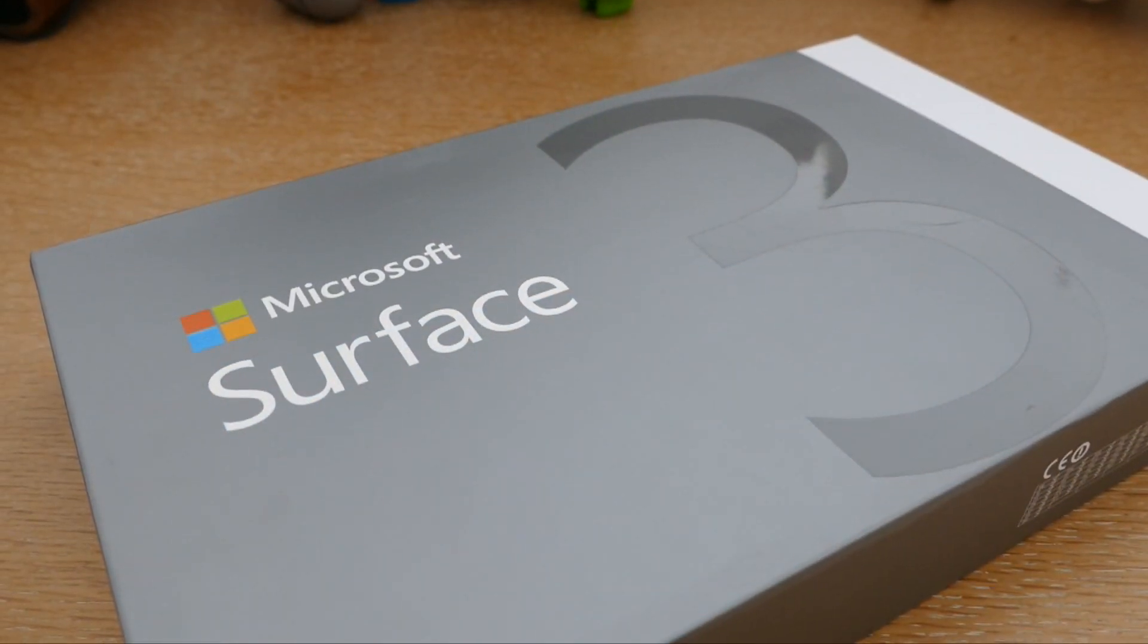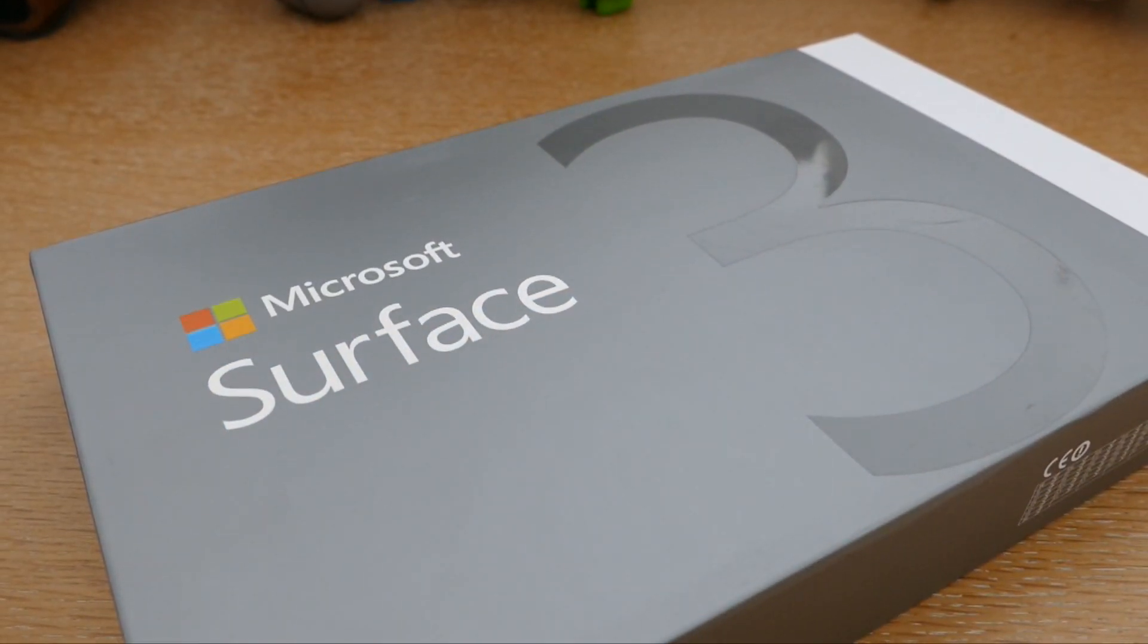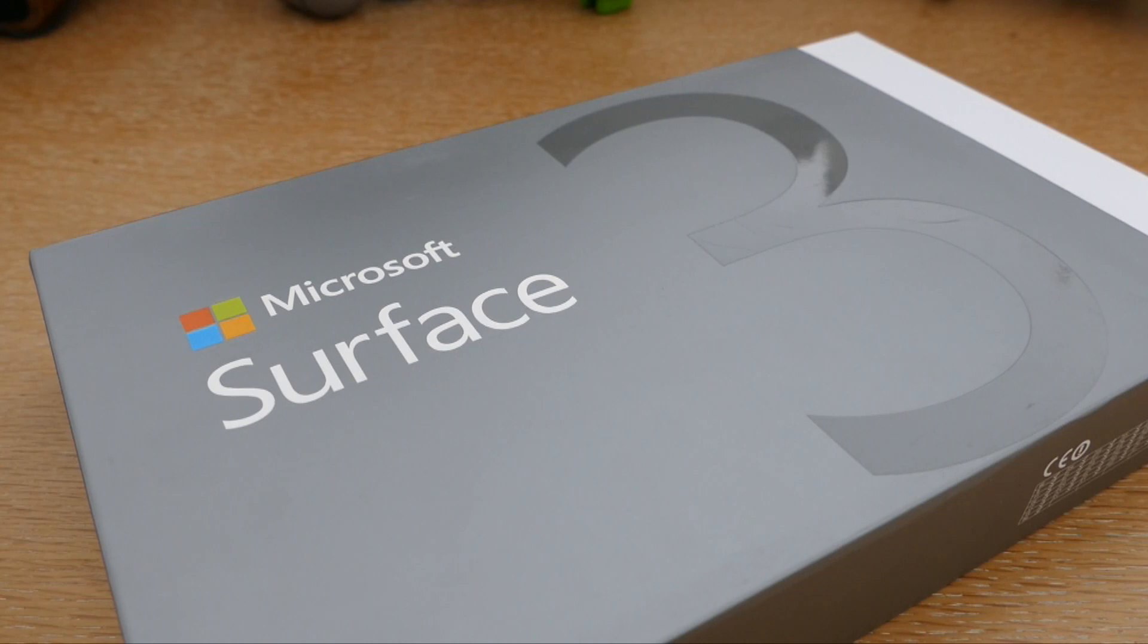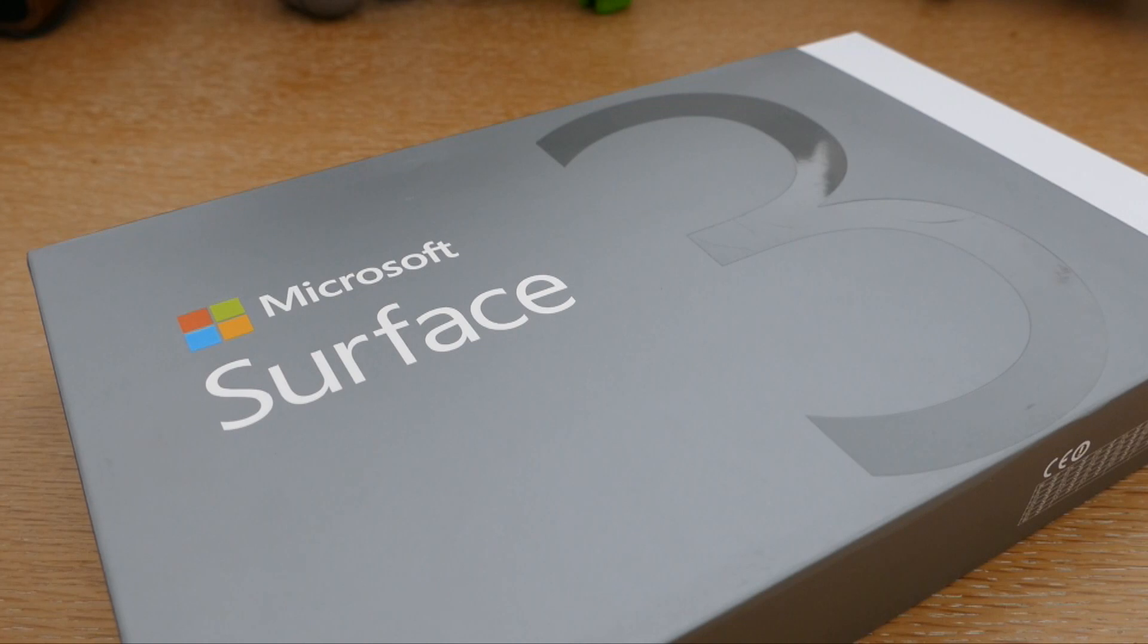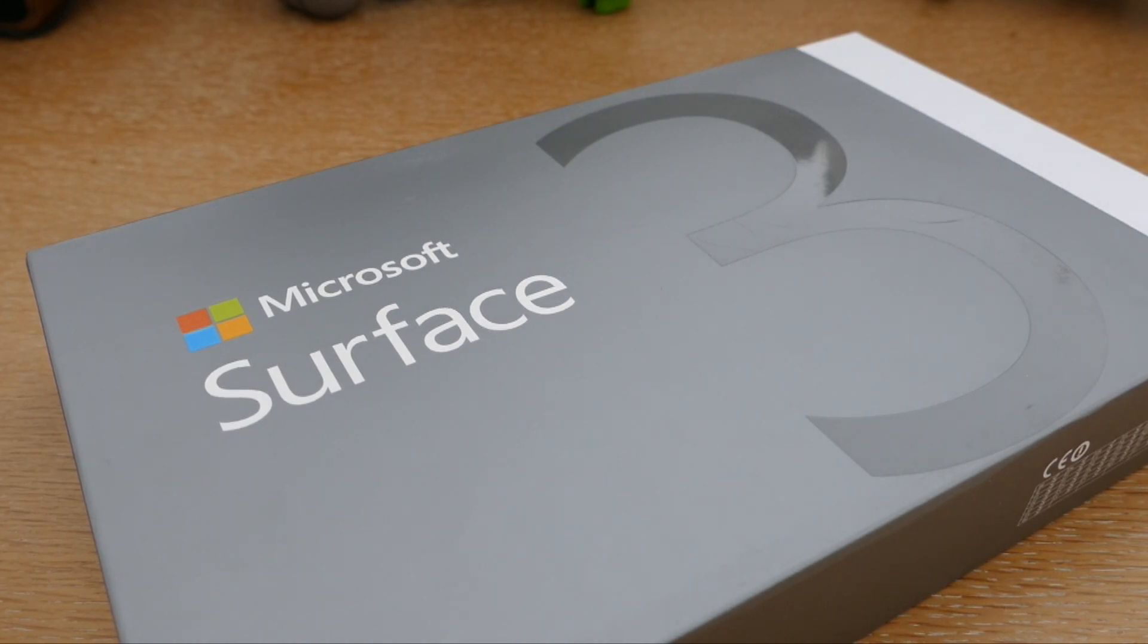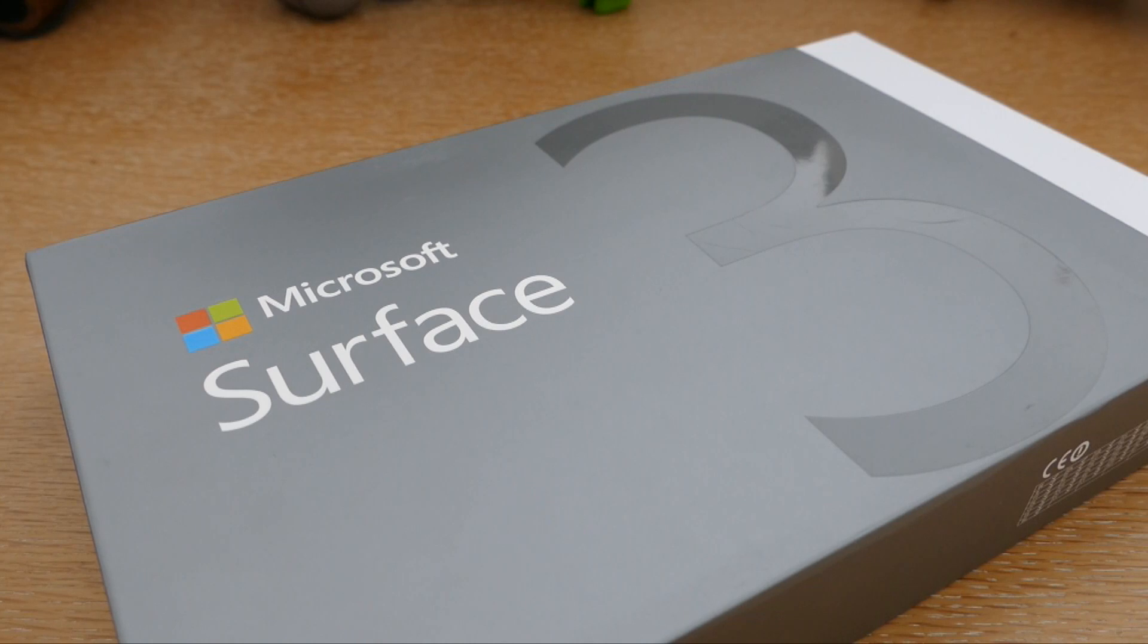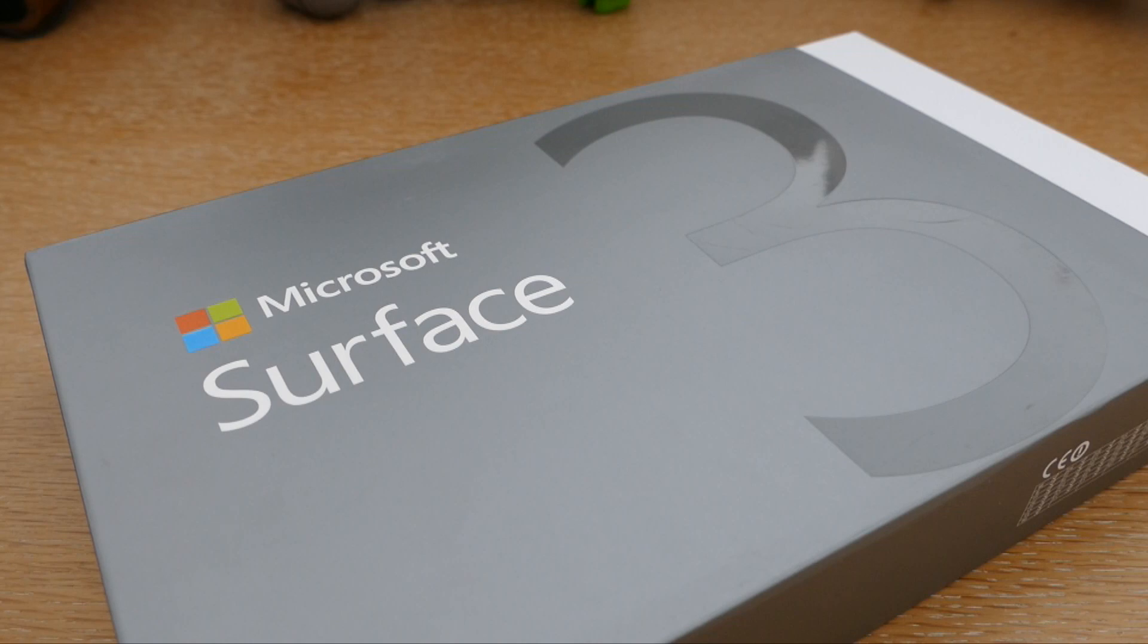Bonjour à tous, bienvenue sur le blog des nouvelles technologies pour cette nouvelle vidéo. Ça fait un petit moment que je n'ai pas publié de vidéo, je m'en excuse d'avance à tous les abonnés de la chaîne. J'ai été un peu occupé ces derniers temps, néanmoins j'ai plein de produits à vous faire découvrir, donc vous risquez d'avoir plusieurs vidéos ces prochains jours.